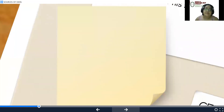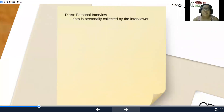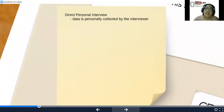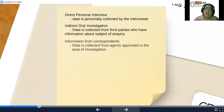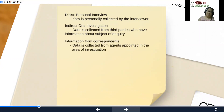These are your sources for primary data. Direct personal interview — data is personally collected by the interviewer. In direct oral investigation, data is collected from third parties who have information about the subject of inquiry. Information from correspondence — data is collected from agents appointed in the area of investigation.